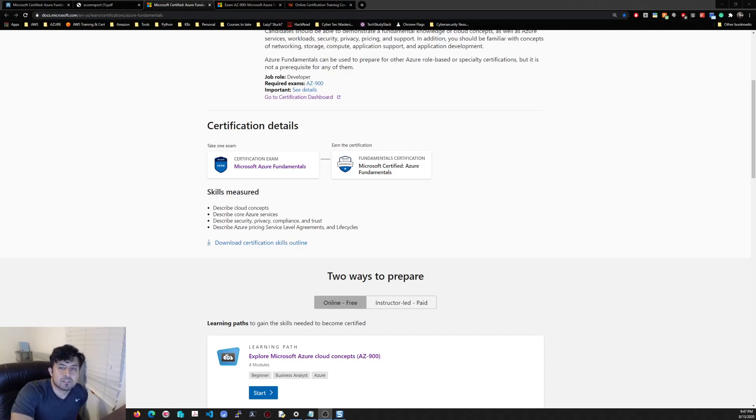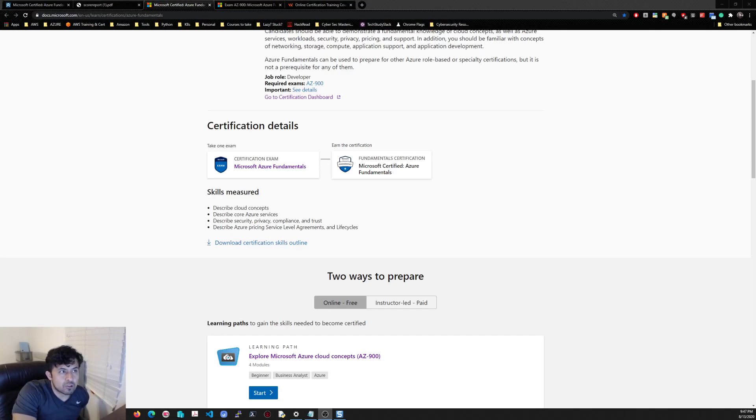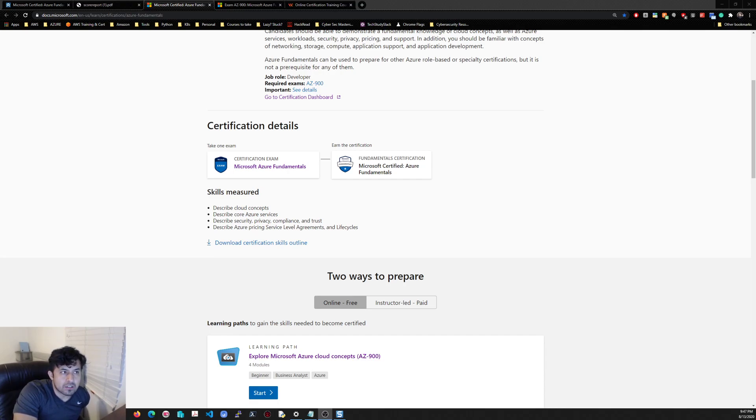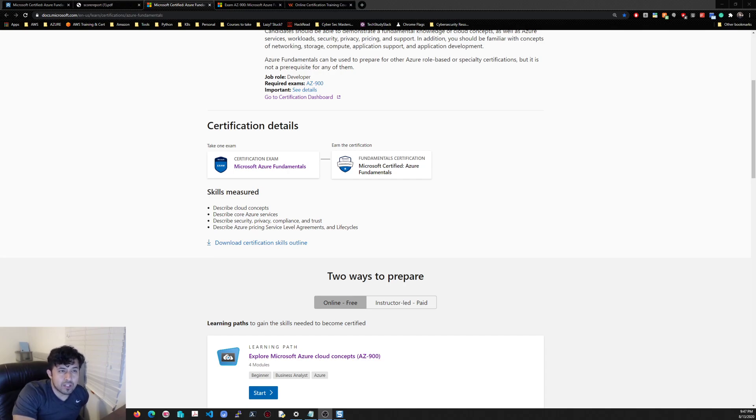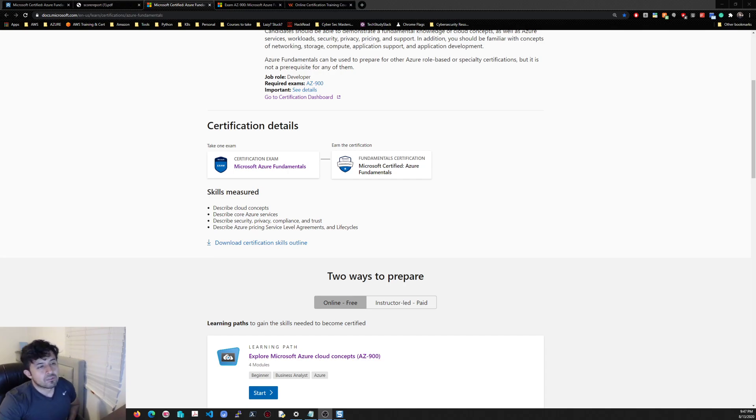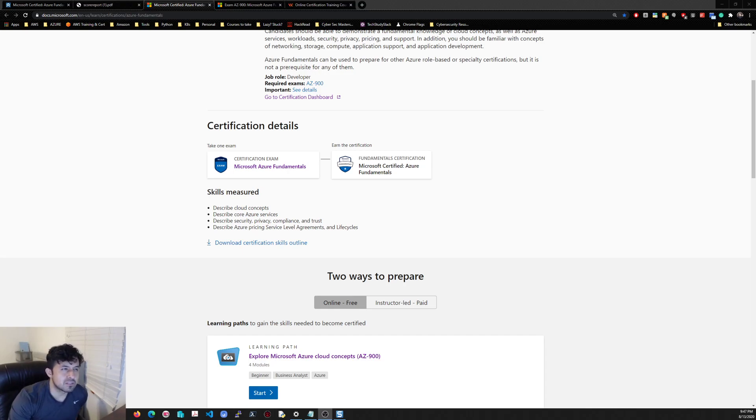Hey guys, it's Manny again. I wanted to quickly do a video on the Azure AZ-900, which is the Azure fundamentals. After taking the AWS Solutions Architect and SysOps, I tried to go into the AZ-104 for Azure, but it's a little bit tougher.